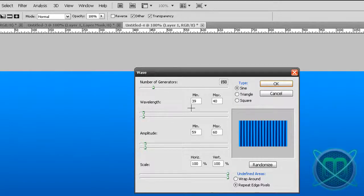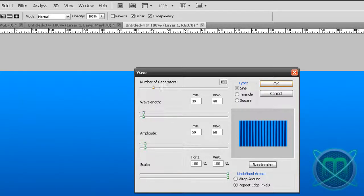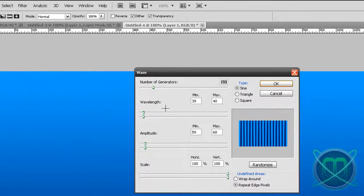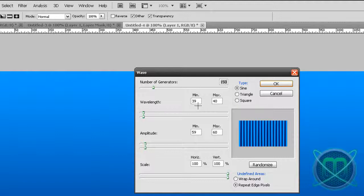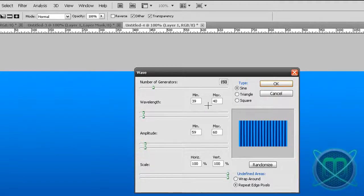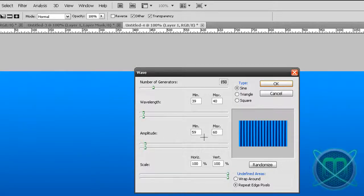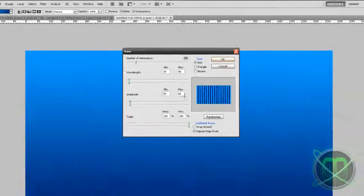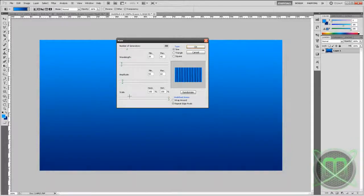So I used number of generators 150, wavelength 39 minimum and 40 max, amplitude minimum 59 maximum 60, scale horizontal 100 percent and the vertical the same.